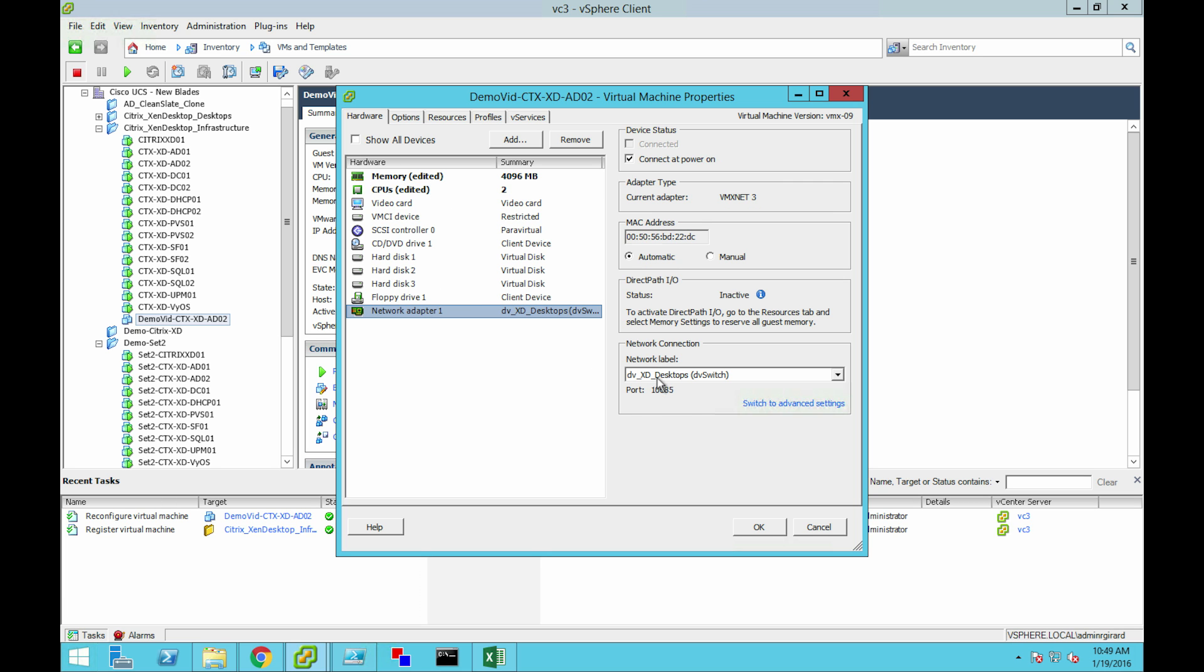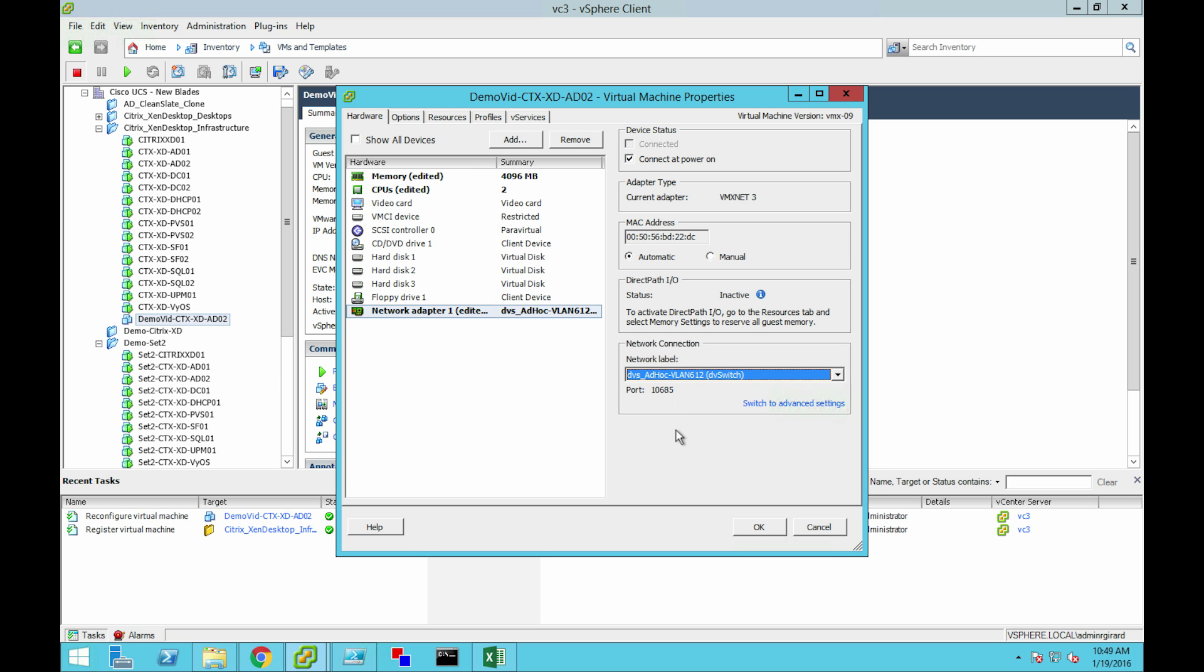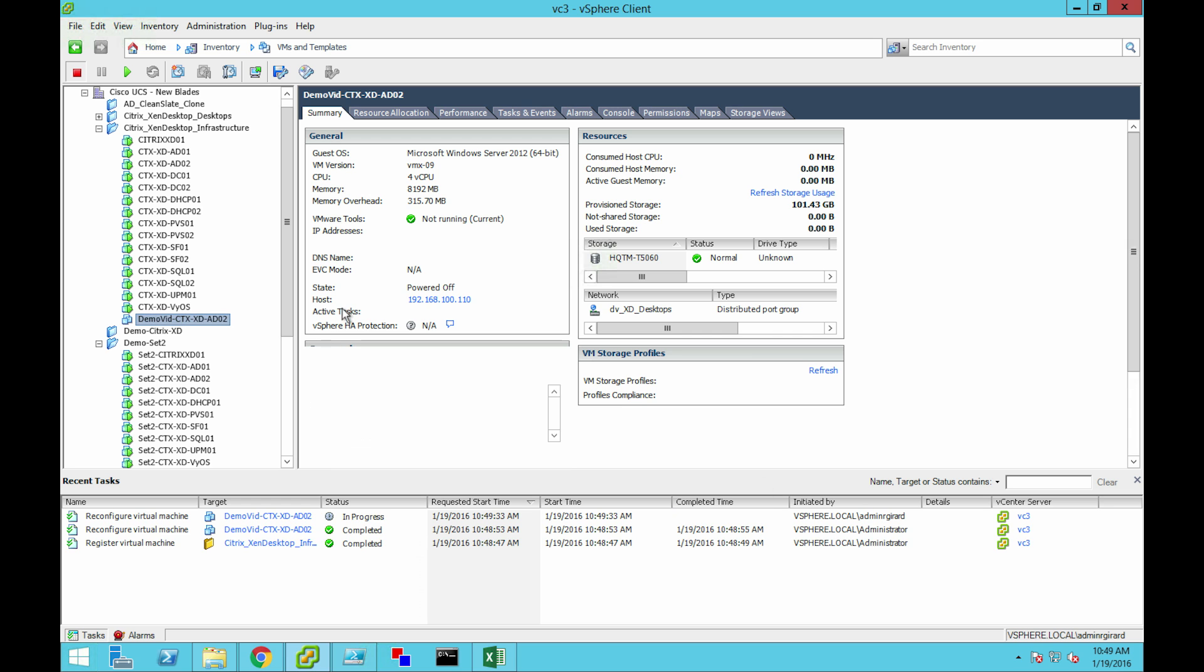Of course, we don't want it in the same network as the original or it may conflict. Let's go put it off in that VLAN that we chose. This guy is ready to go.